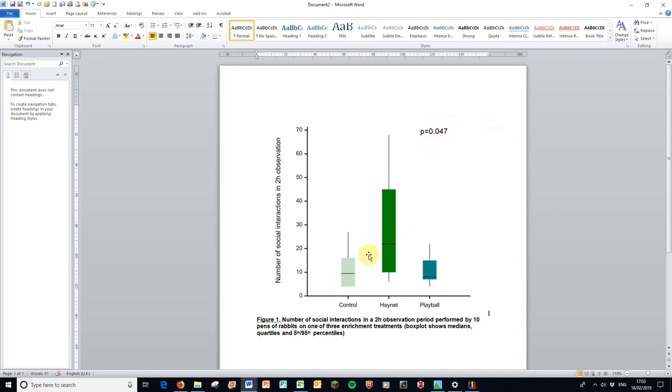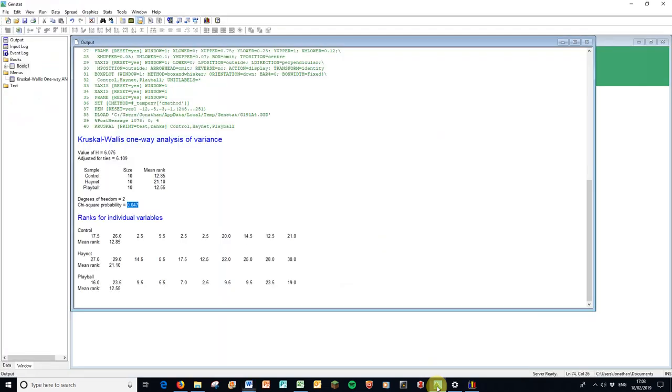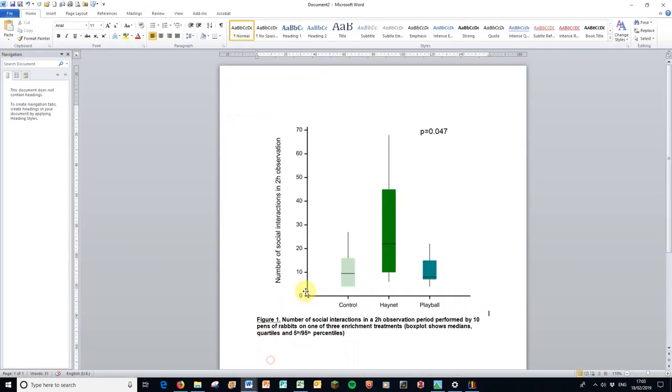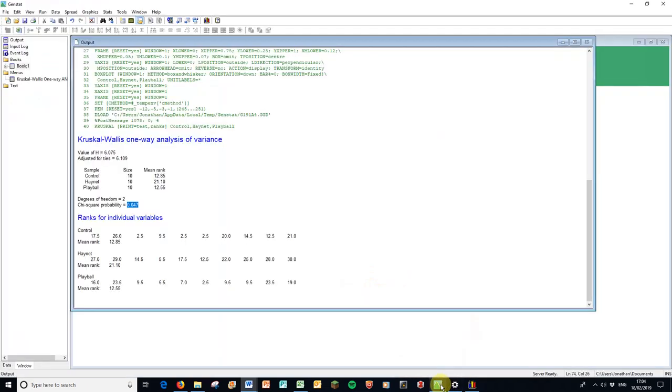But as it is a three-sample test, the same with the analysis of variance, we don't actually know where the differences are, although it's fairly straightforward looking at the graph. So we're going to do a post-hoc test. So I'm going to go back to GenStat. And the post-hoc test is where, let's go back to Word for a bit, we test control against the HayNet, control against PlayBall, and HayNet against PlayBall in these two sample comparisons, which is fairly standard for our post-hoc testing.